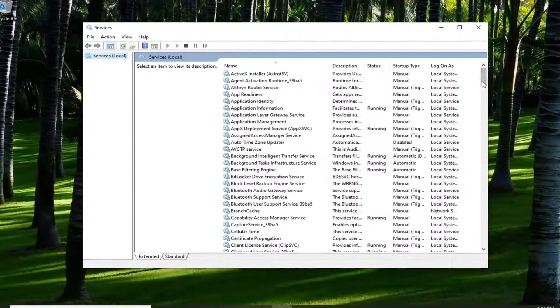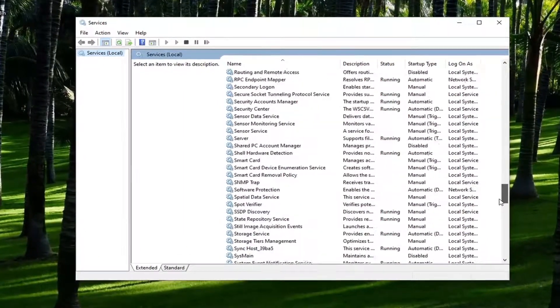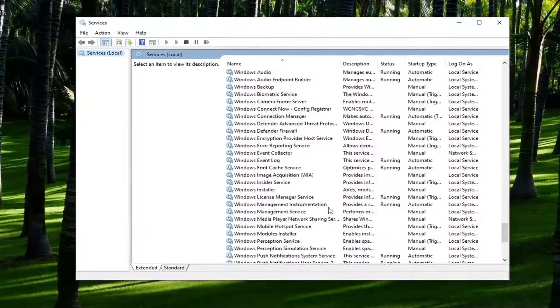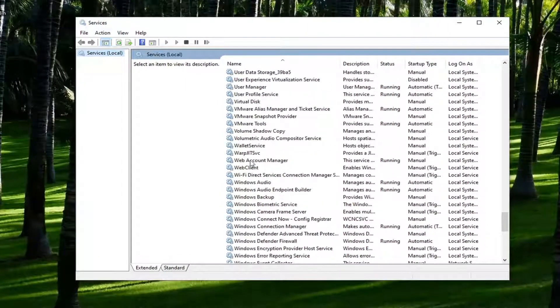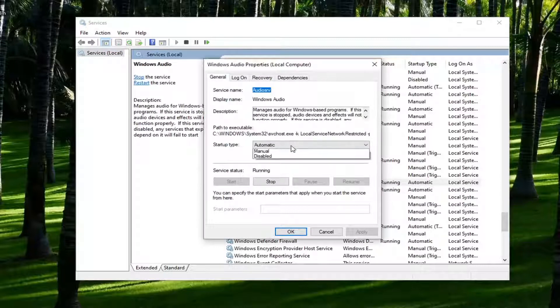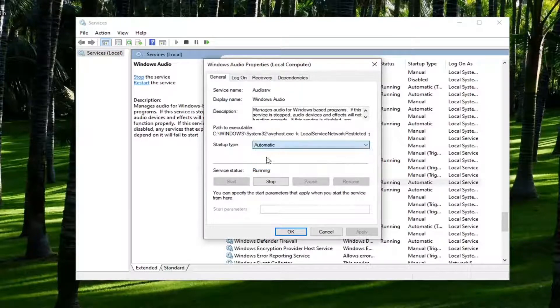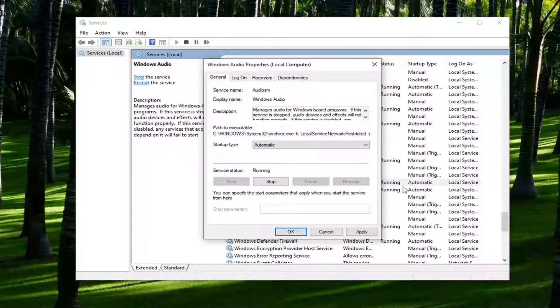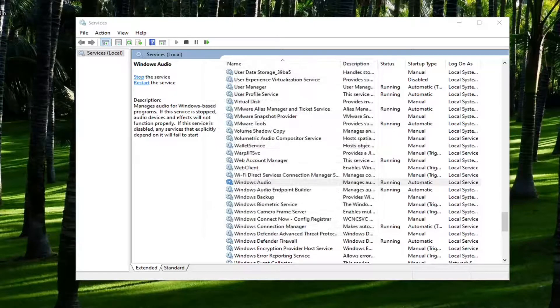Locate the Windows audio service. You want to go ahead and double click on that. Set startup type to automatic and if it's stopped you want to start it by selecting the start button. And then you would select apply and ok to save that change.